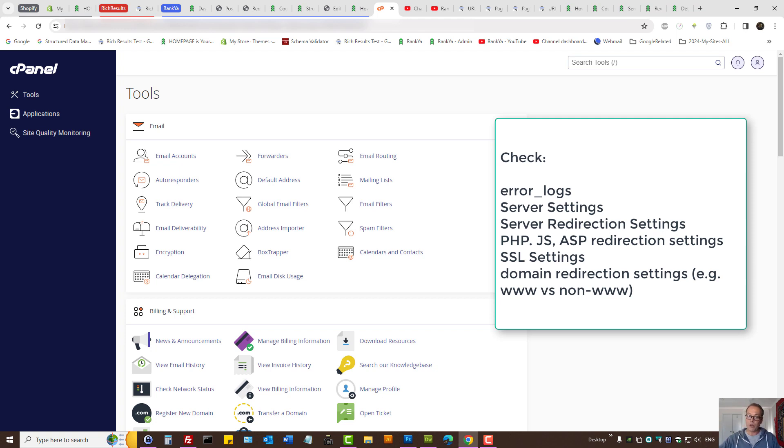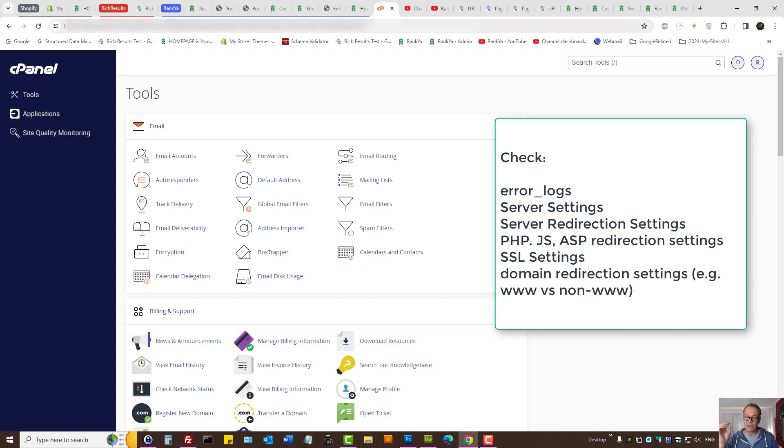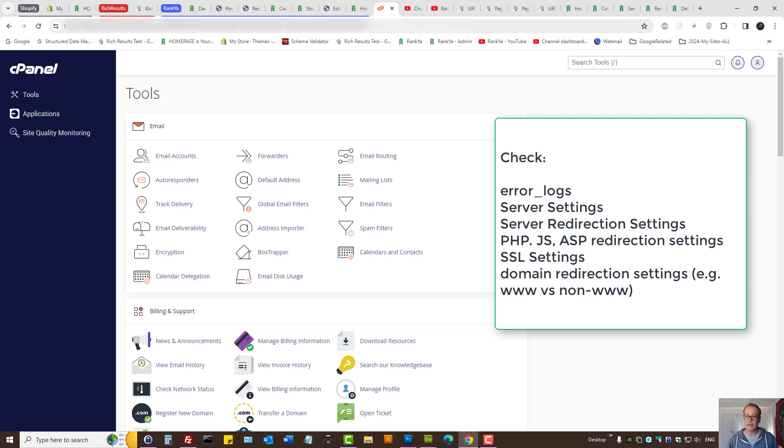Either way, there's a problem with the redirection setup of your website. Places to check include your SSL redirection (HTTP going to HTTPS) and domain redirection (www going to non-www).